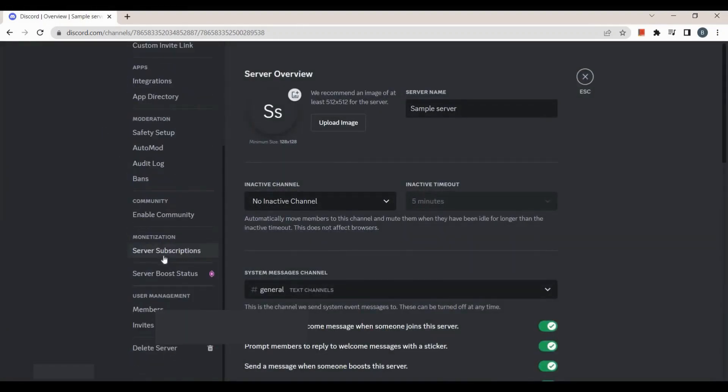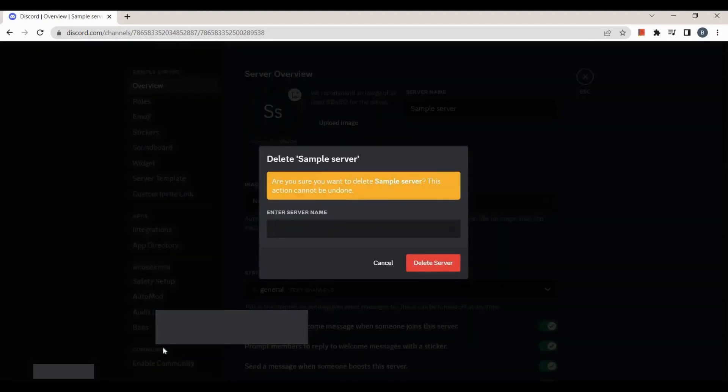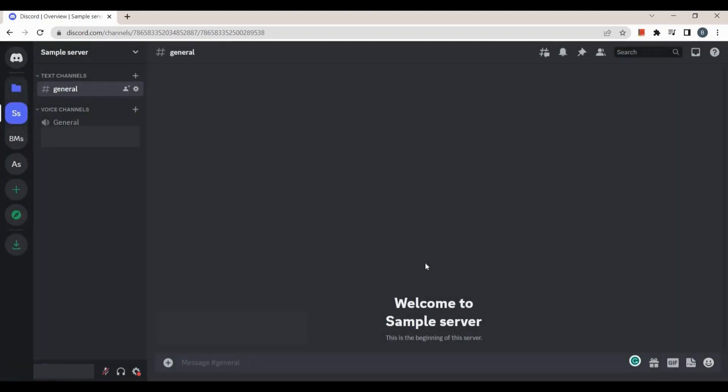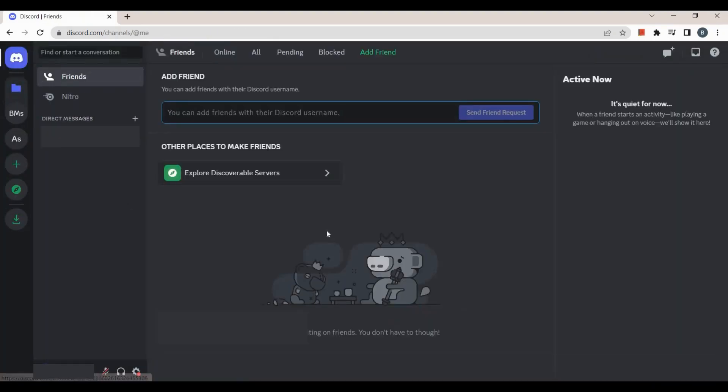Scroll all the way down until you see delete server and then enter the server name. After that, click on delete server. Once you do that, it's done.